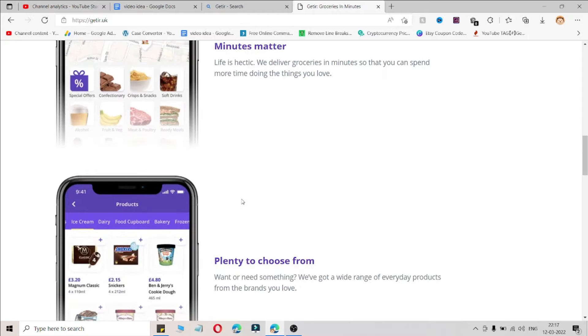But make sure if this coupon code is not working for you, check all the coupon codes which I'm going to share with you. If this coupon code is not working for you, please let me know in the comment section.